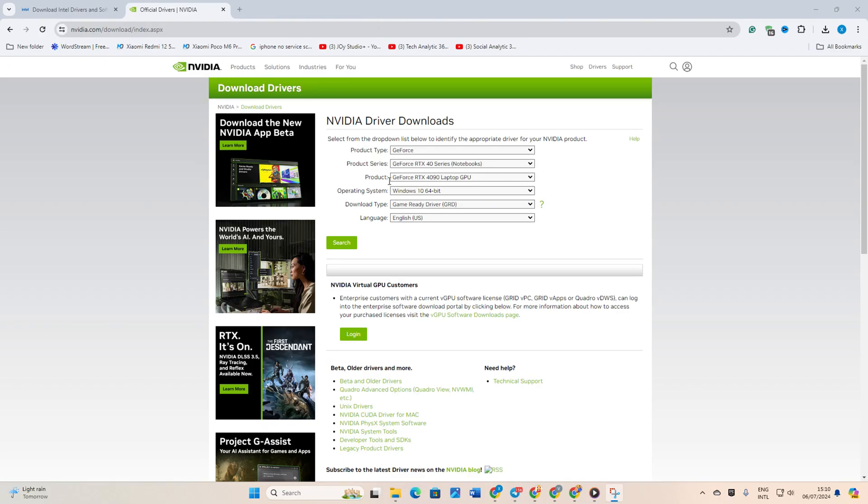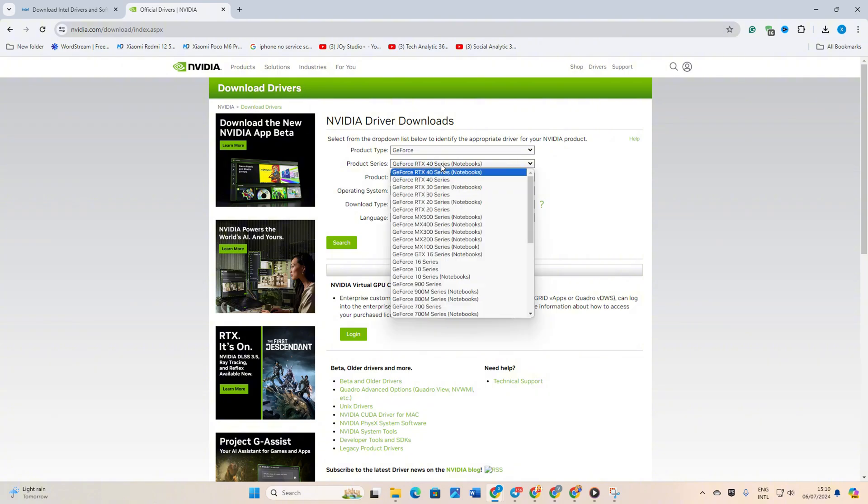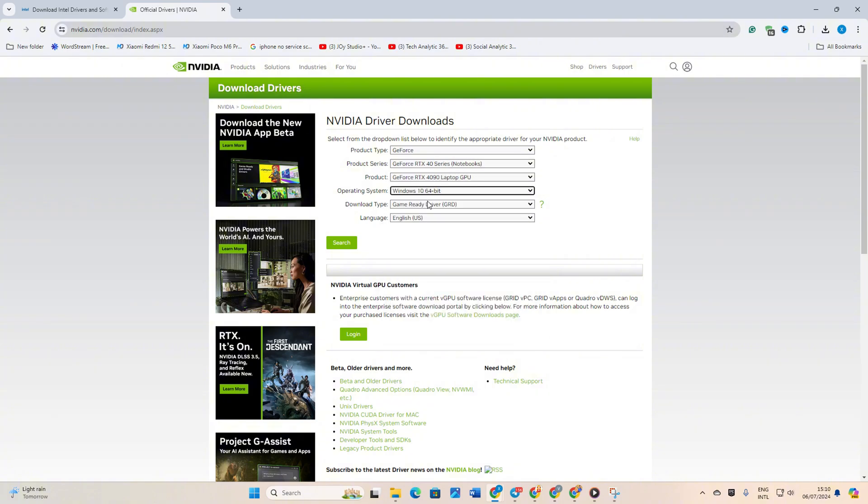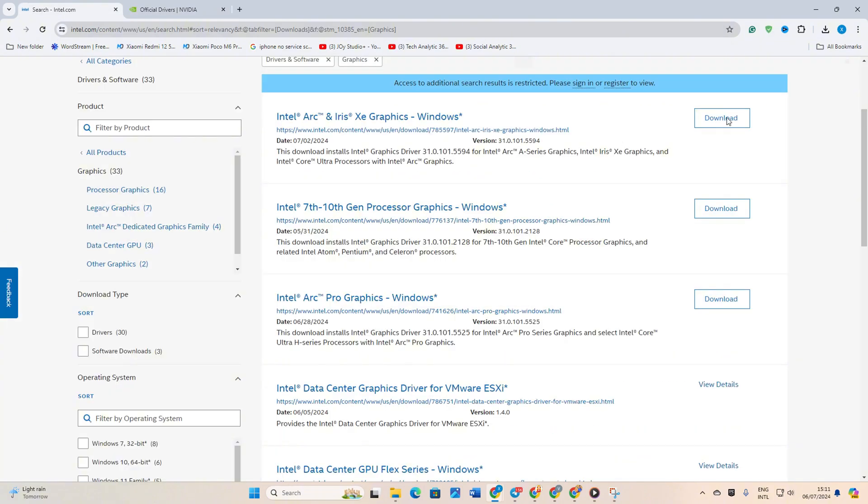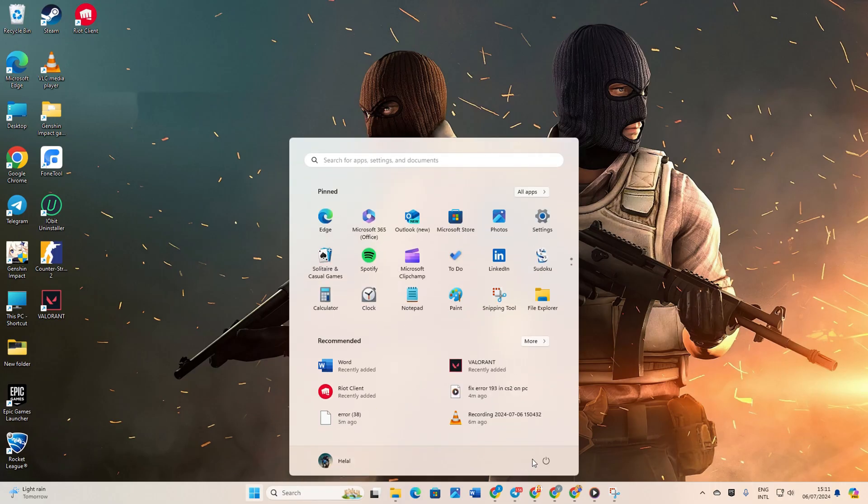Method 3: Updating from the Manufacturer's Website. Visit the website of your graphics card manufacturer. Download and install the latest driver available. After installation, reboot your computer. And there you have it.